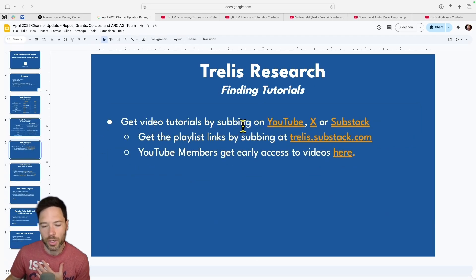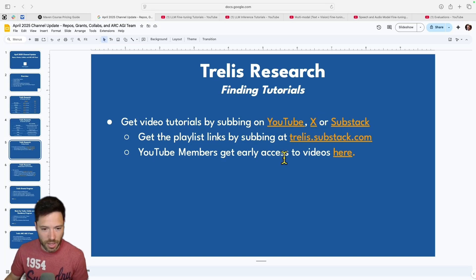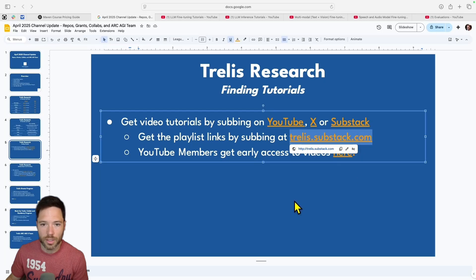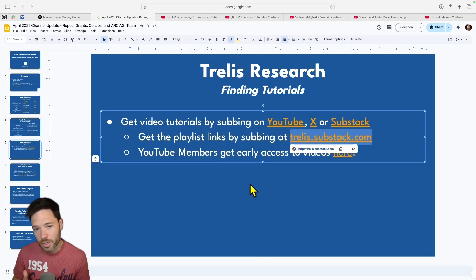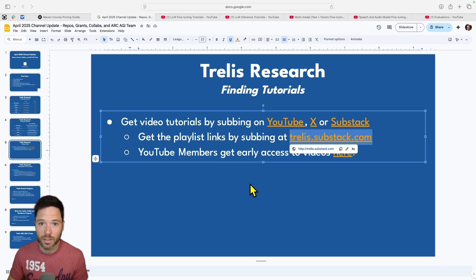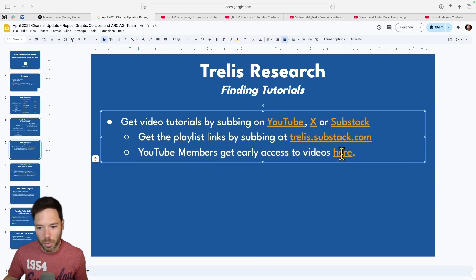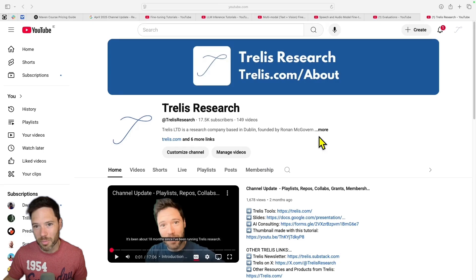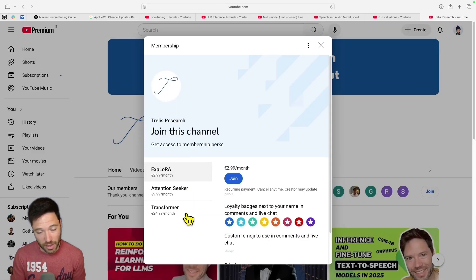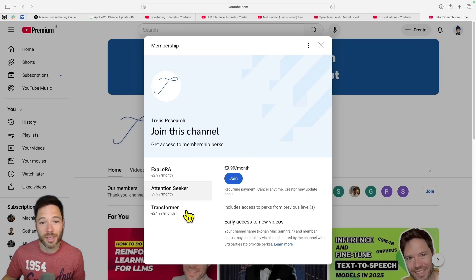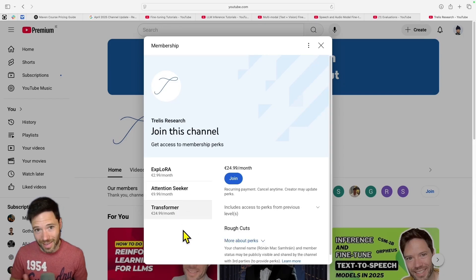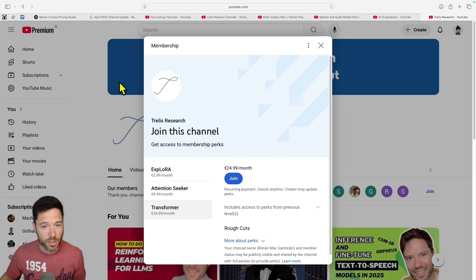To access the video tutorials you can subscribe on YouTube, X, or Substack. For a handy playlist list by email, subscribe to trellis.substack.com and respond to the subscription email with the keyword 'kindly send' in the subject line. For YouTube channel members, there are three levels — all get early access to shorts, and attention seeker or transformer level members also get early access to full videos, typically a few days before public release.